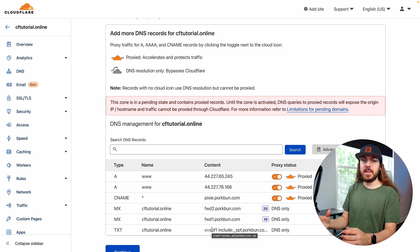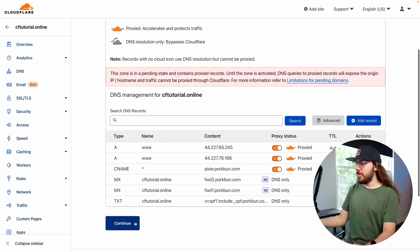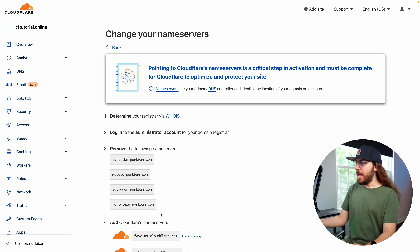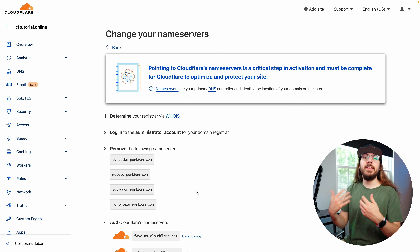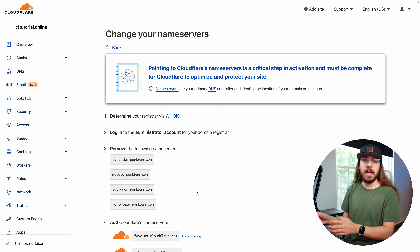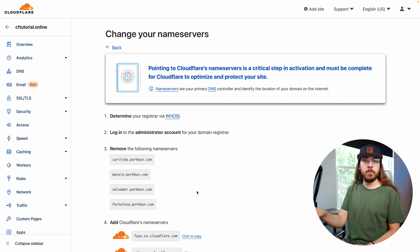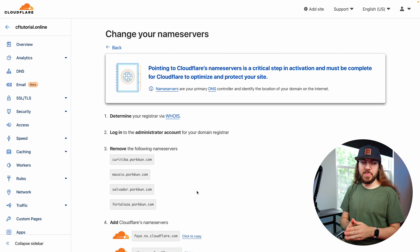It looks like Cloudflare has finished scanning the DNS records and pulled everything in automatically. So I'm going to click continue. At this point, it's time to change the name servers on our domain. I'm going to do that in the Porkbun dashboard — that's where I've purchased my domain from. You basically go into your domain registrar panel and change your name servers there. If you're not sure how to do that, you can find tutorials for your specific registrar.